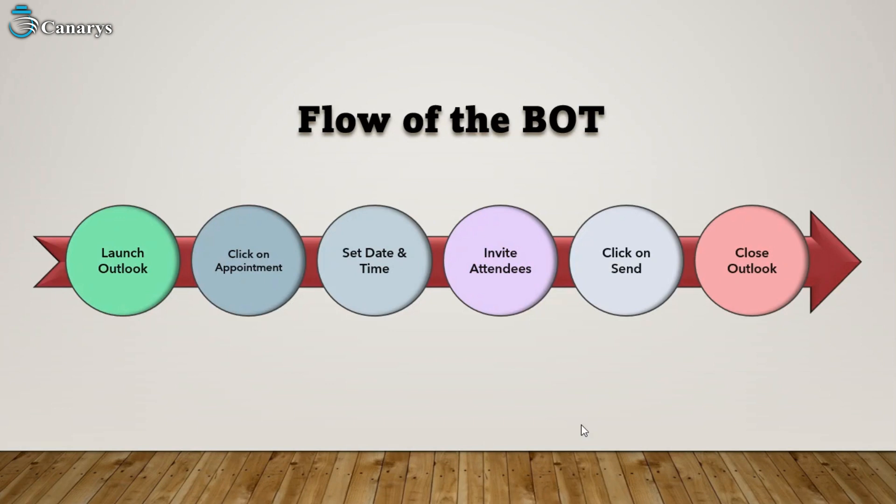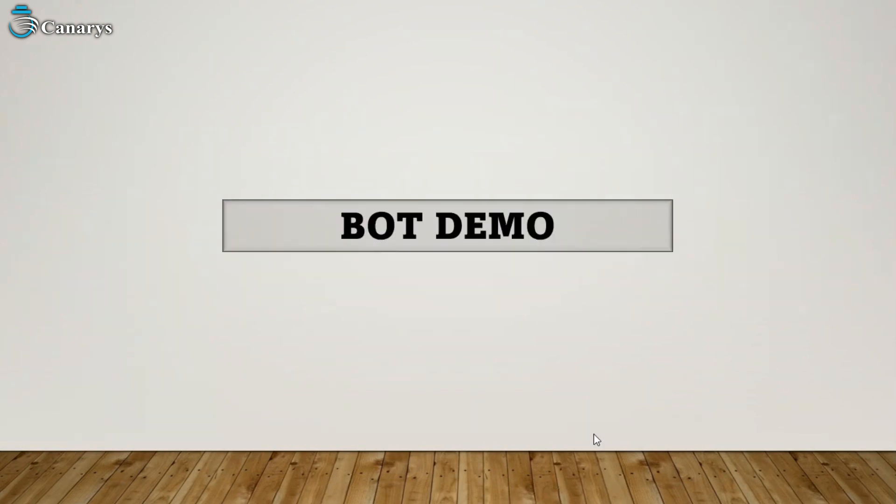...of the bot, that is invite attendees. Here the bot will click on invite attendees and fill the email IDs of attendees. After filling the attendees' email IDs, it will click on send. After all this process, the bot will close Outlook, which is a best practice. Now it's time to get into the bot...